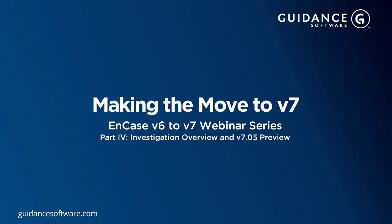If you've missed parts one, two, or three of this webinar series, you can find them on the Guidance Software website at www.encase.com. With that, let's get started.